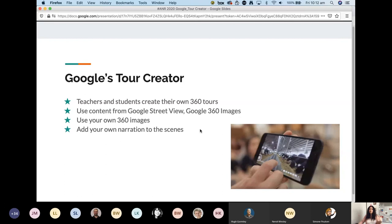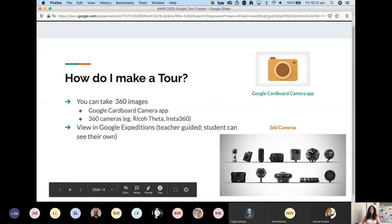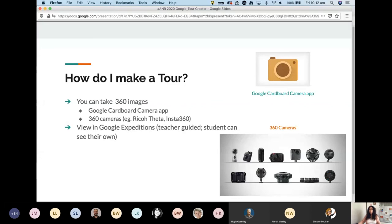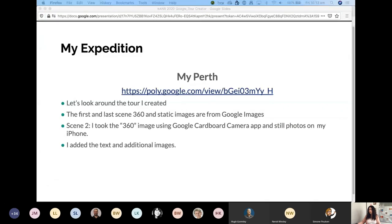Tour Creator is really perfect for virtual tours and virtual expeditions, especially since we can't travel at the moment. There's a whole bunch of different 360 cameras on the market — do your homework and see what works for your purpose. If you just want to start, use the Google Cardboard Camera app, which is free and lets you take an almost 360-degree picture — basically a really large panorama. You can also view content in Google Expeditions.